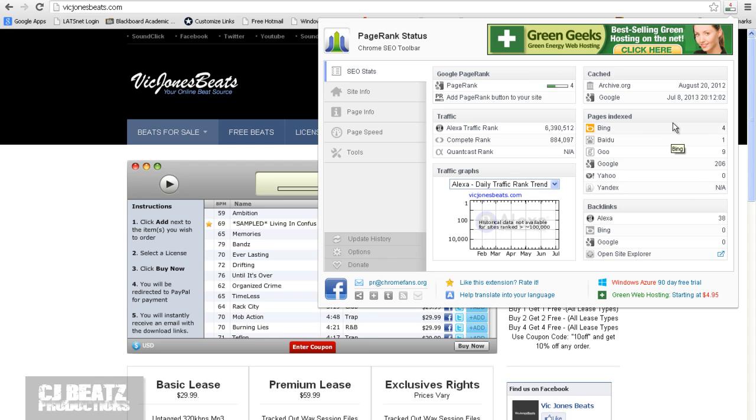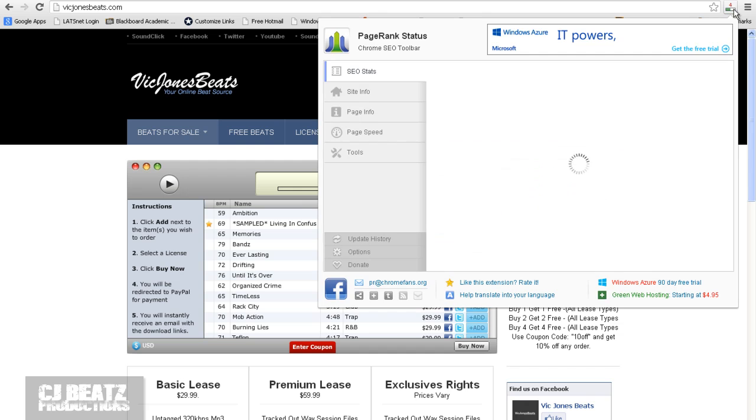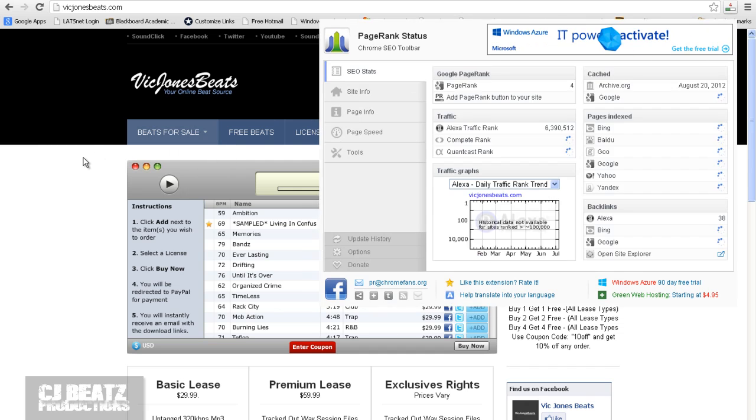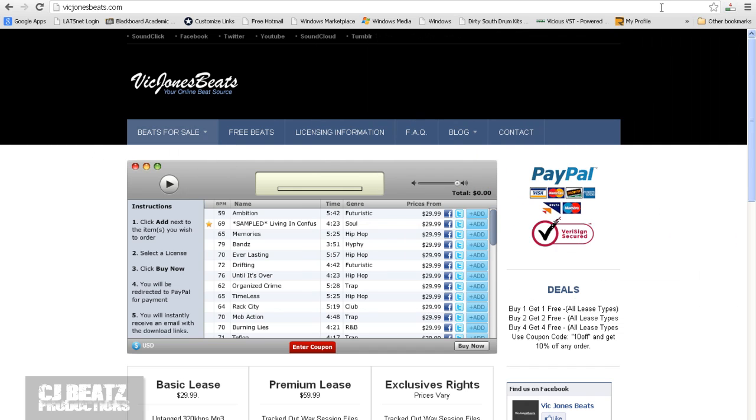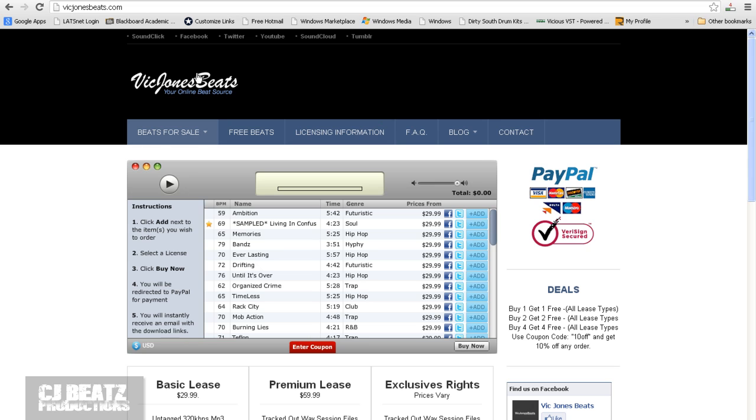So VicJonesBeats hasn't, it's really good. It has a four page rank. There's not a lot of websites like that. And you can click on that tool and it'll tell you the page rank, Alexa traffic rank, compete rank, et cetera. How well it stands on Google, Yahoo, and so on. So this little tool lets you see where you can get high PR backlinks. And those are important to have. So since VicJonesBeats.com has a four and my website is listed on here, Google recognizes that more than if it would have a lower PR rank.